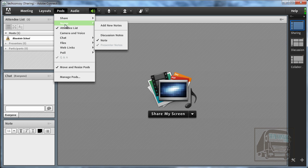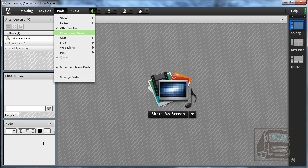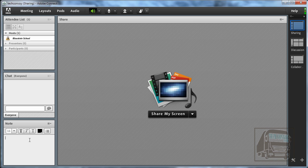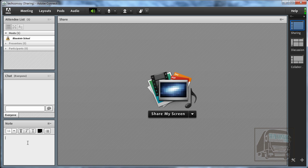There's a notes pod and this one has one already. You can just type any text in here. There's some formatting options. If you plan on using a phone conference line instead of the voice over IP, I think it's a good idea to put those phone numbers and any access codes in this note pod.